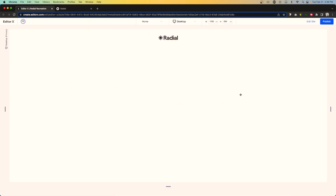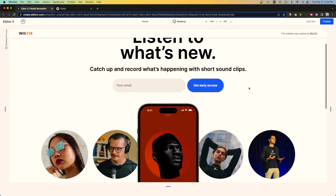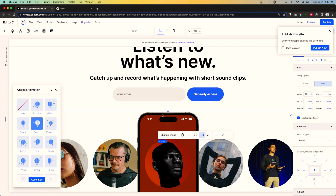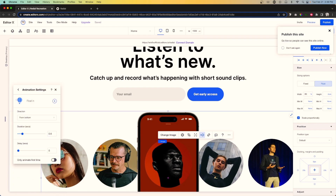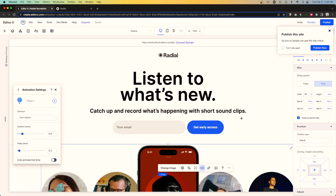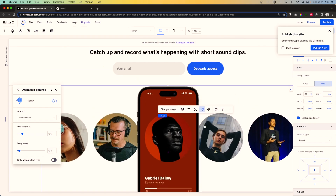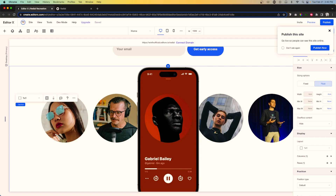Let's preview — it looks cool! For the image, I'll add a 0.3 delay so the text comes in first and then the image follows.